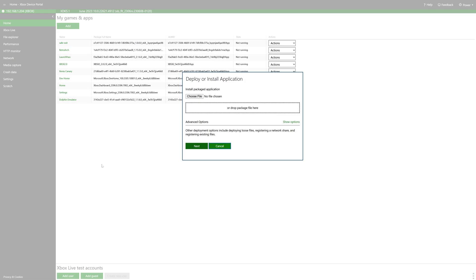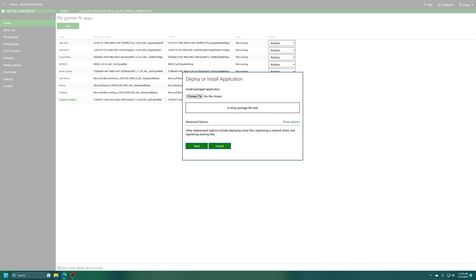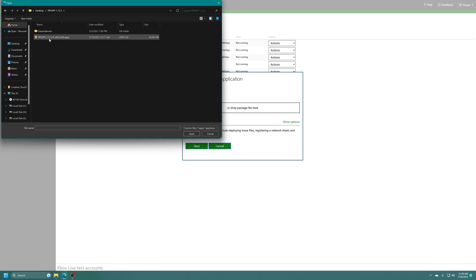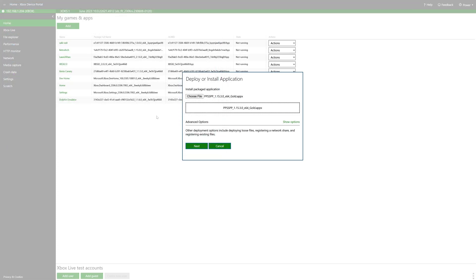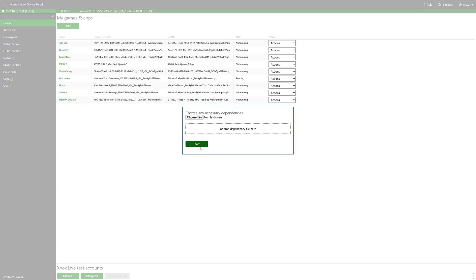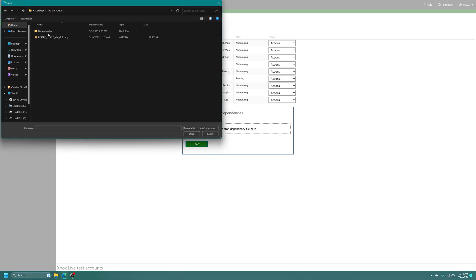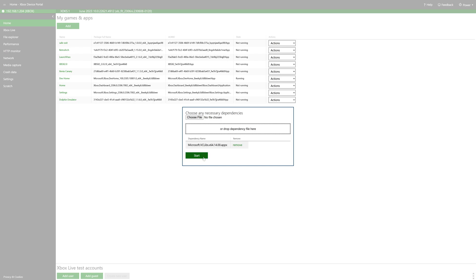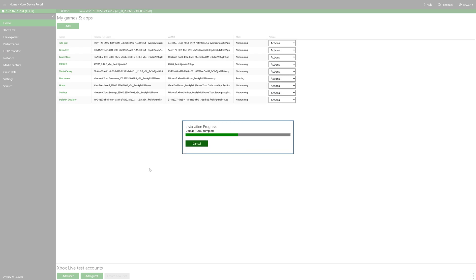And now you could drag the AppX bundle or just choose file. Select PPSSPPgold.appx. Now click next and choose the dependency file that we need. And again, it's in that dependencies folder. So just go ahead and select it and then click start to begin the install process.